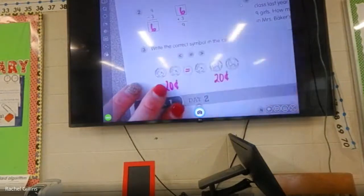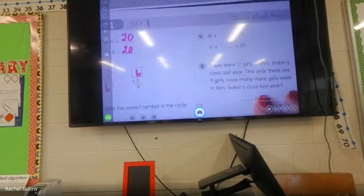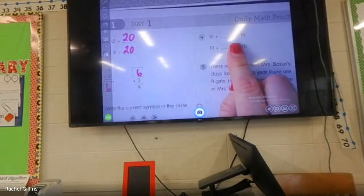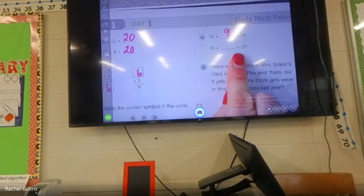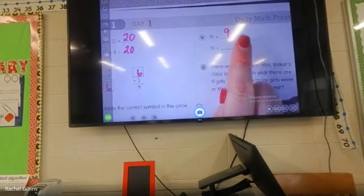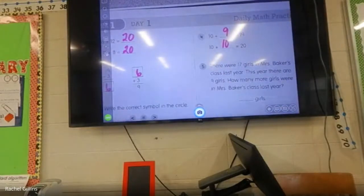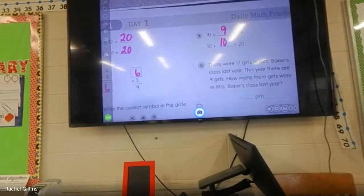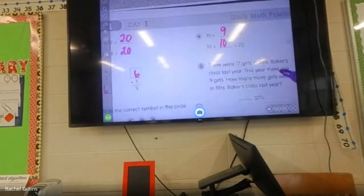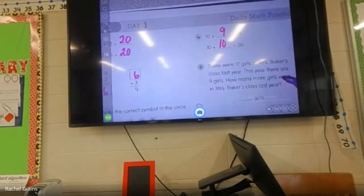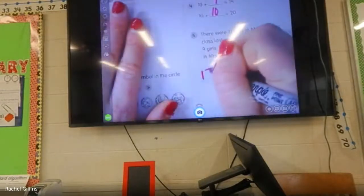What about up here? Ten plus one equals — Zoe? Ten plus one equals twenty? Ten plus nine equals nineteen — Alexia. There were seventeen girls in Mrs. Baker's class last year. This year there are nine girls. How many more girls were in Mrs. Baker's class last year? What am I going to do to solve this? Lydia, good job — I'm going to take seventeen and subtract nine.